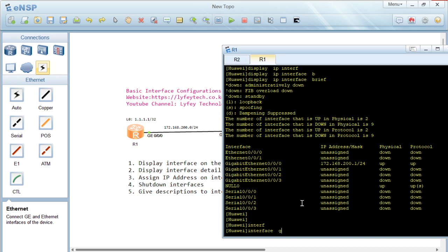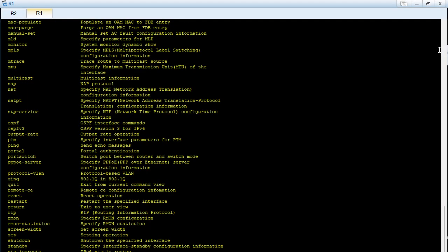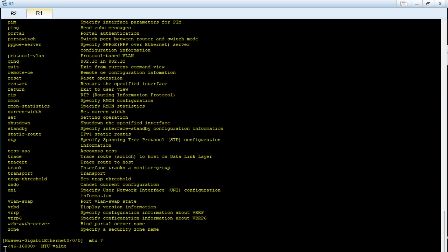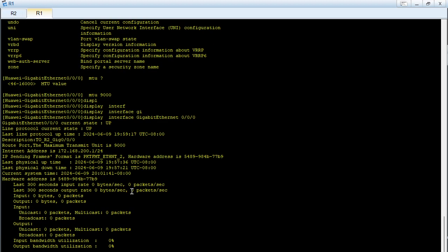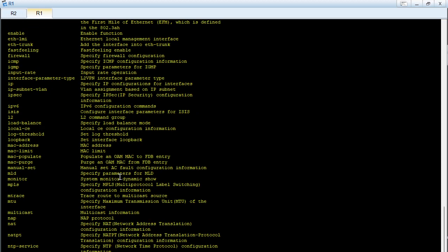Going back into interface GigabitEthernet 0/0/0/0 and using a question mark, we can see all the different parameters we can configure under the interface. For example, we can configure the MTU — the valid range is 46 to 16000. Setting an MTU of 9000 and running 'display interface GigabitEthernet 0/0/0/0' confirms the MTU has changed from the default 1500 to 9000.